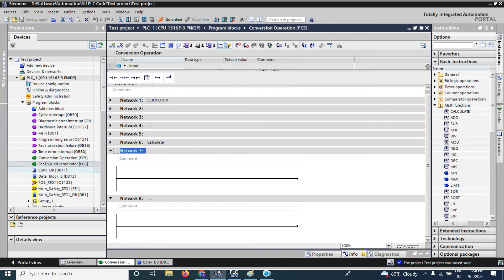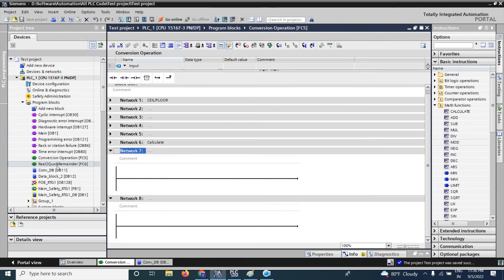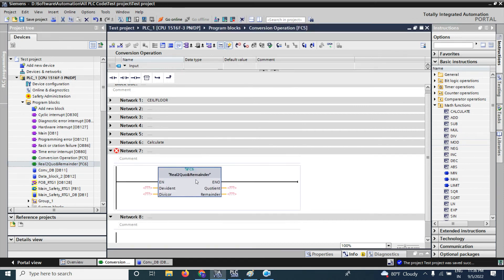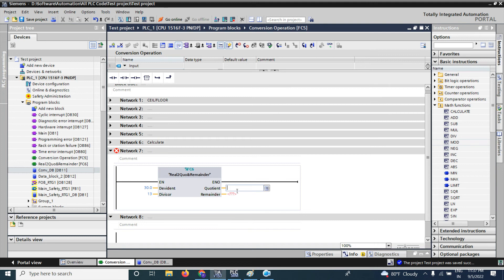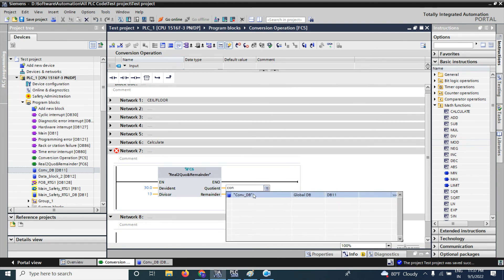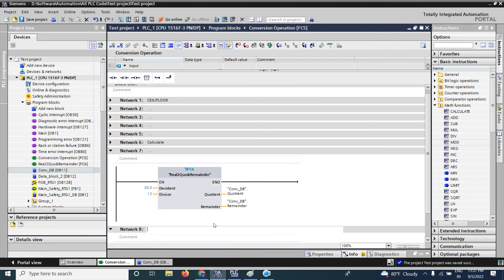Now I will call that function. I open the block again — you can see that is our function. I will call this function in Network 7, which takes dividend and divisor inputs. I will give a dividend value of 30.0 and a divisor value of 13. In the data block I have already created two variables called 'quotient' and 'remainder', and I will assign them here as DB quotient and DB remainder.